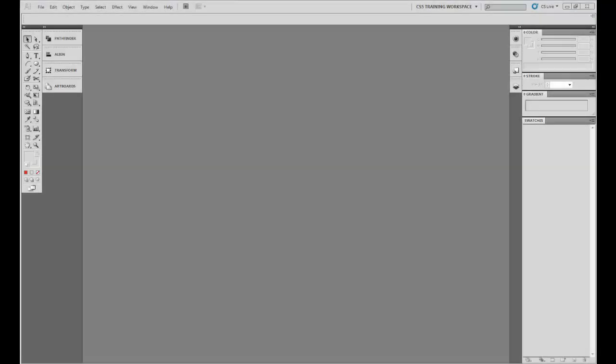Hey everybody, this is Justin with SoftwareRadio.com. Today we're going to cover several common functions in Adobe Illustrator CS5.